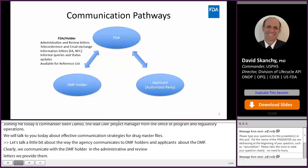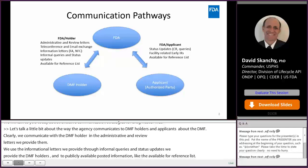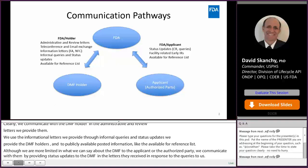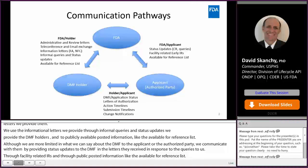Although we're more limited in what we can say about the DMF to the applicant or the authorized party, we communicate with them by providing status updates to the DMF in the CR letters that they receive, in response to their queries to us, through facility related early IRs, and through public posted information like the available for reference list. Some of the most important communication occurs directly between the DMF holder and the applicant.